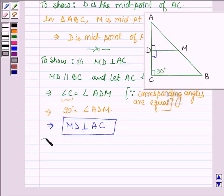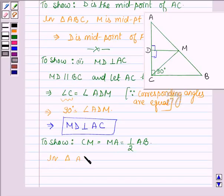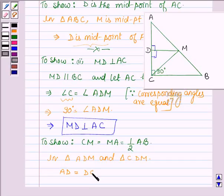Now we have to show that CM is equal to MA is equal to half of AB. So first let us join CM. Now in triangle ADM and triangle CDM: in the first part we have proved that D is the midpoint of AC, so this implies AD is equal to DC.